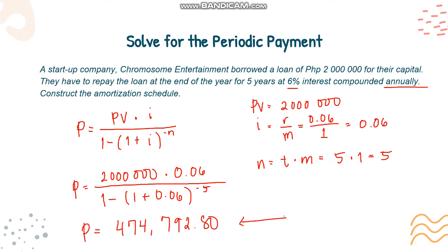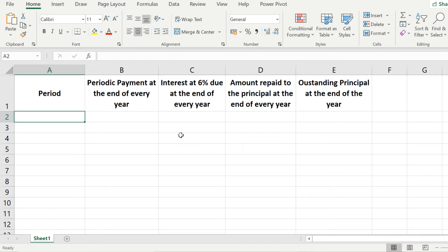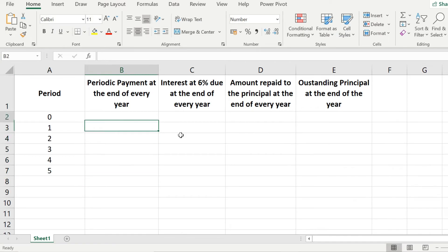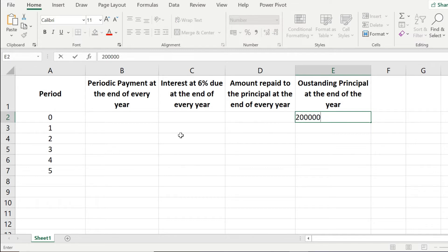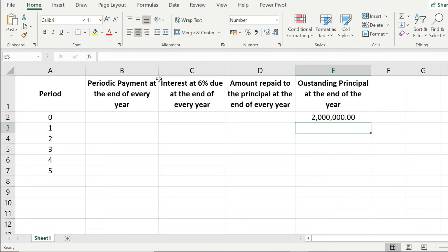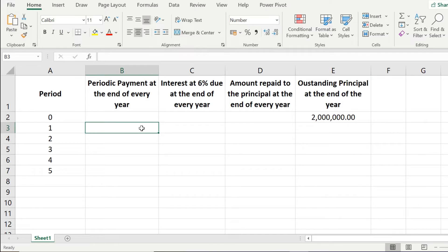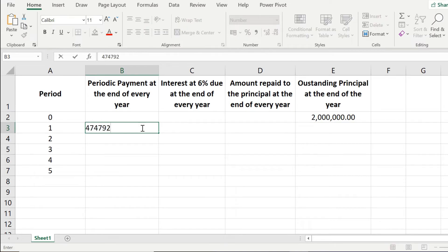Now let's create the amortization schedule. We set up columns for period (0 through 5), periodic payments, interest, amount repaid to principal, and outstanding principal. At period 0, the outstanding principal is 2 million pesos — the loan amount. The periodic payment of 474,792.80 pesos is the same for all periods. For period 1, we get 6% of 2 million, which is 120,000 pesos in interest.